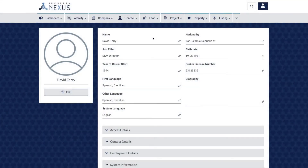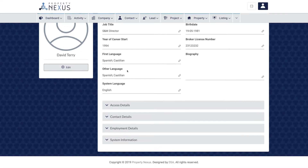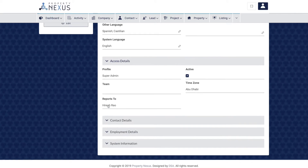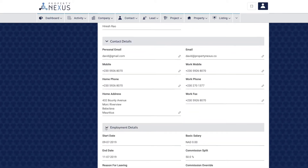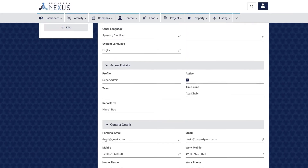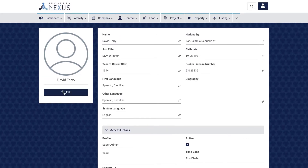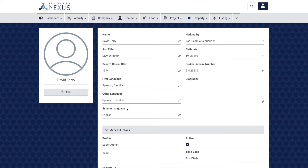The user profile page is where each user can see and modify the information specific to them. The information is divided into sections for general information, access details showing what access you have to the system, contact details, and employment details that record your employment start date and compensation overview. A profile photo can be uploaded and changed whenever required. You can select the system language that you want the CRM to display in, and this can be modified at any time. Some non-confidential information can be sent to property portals that showcase brokers, so make sure it is always accurate.